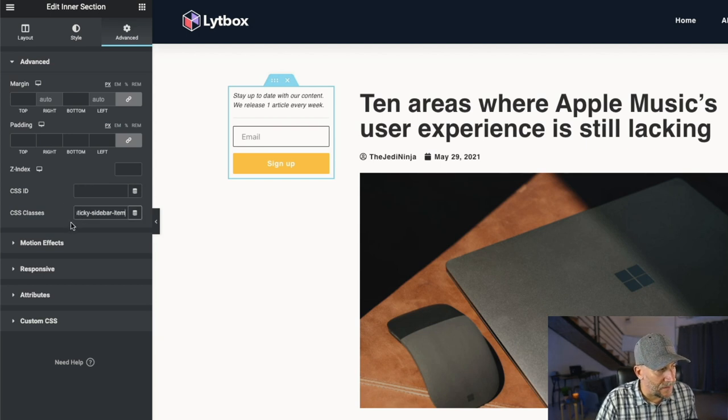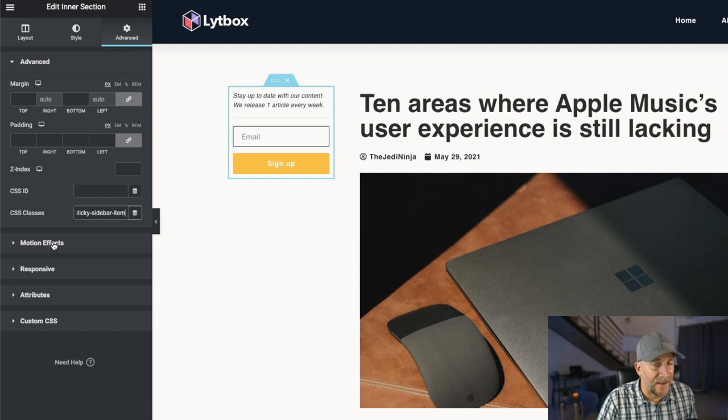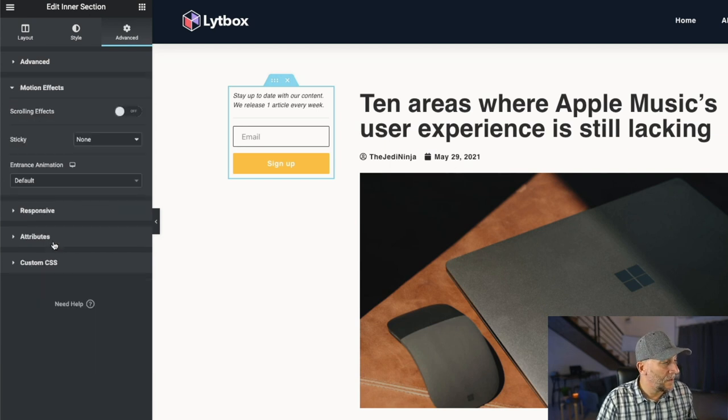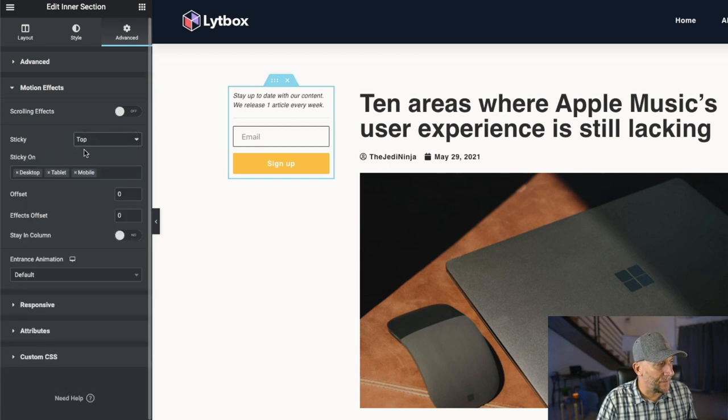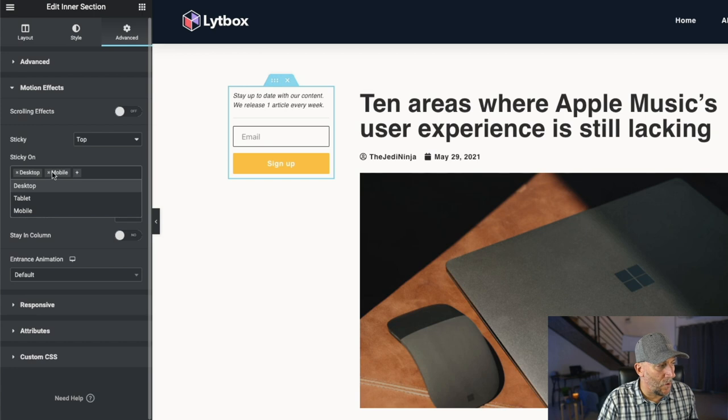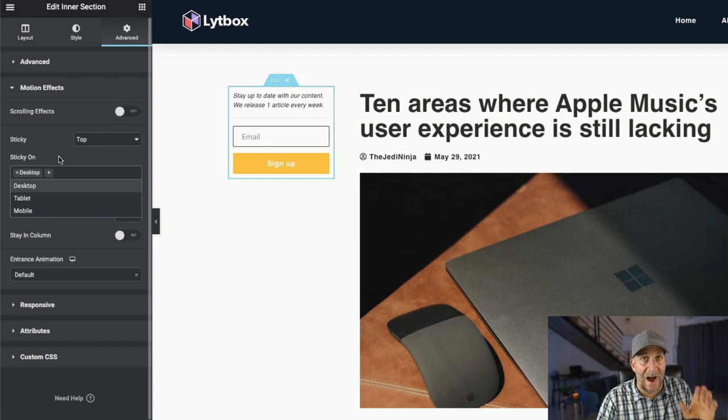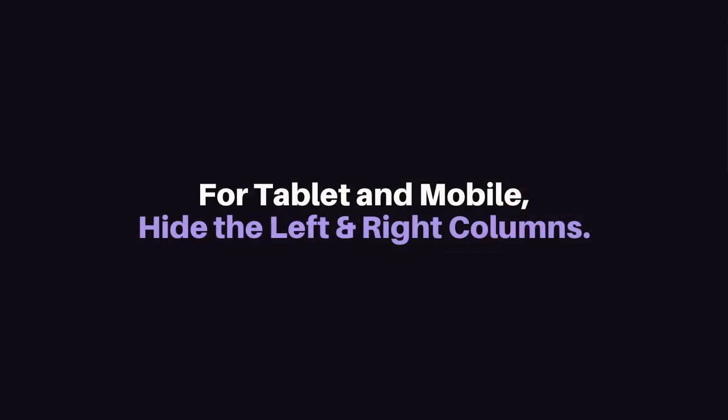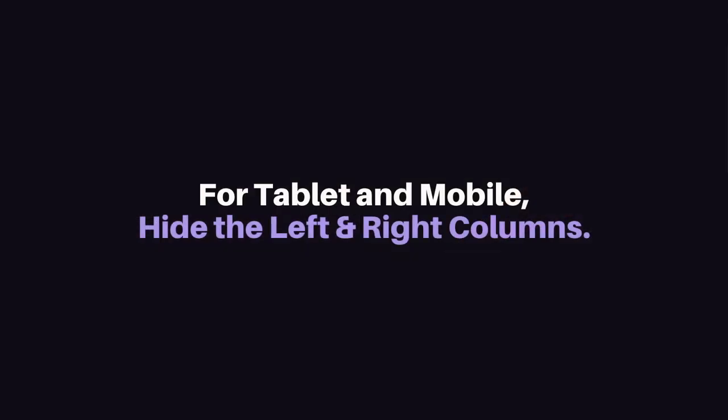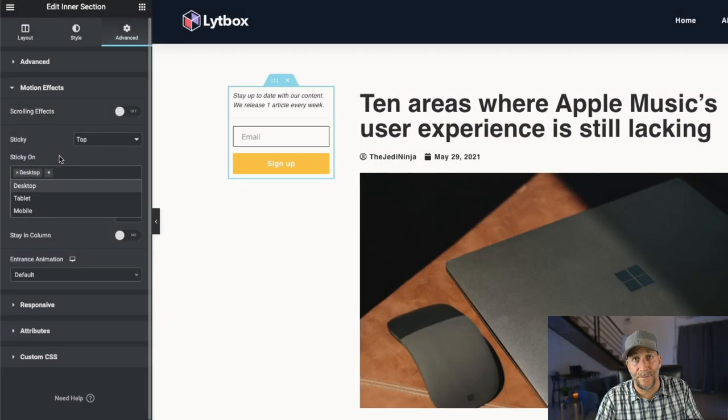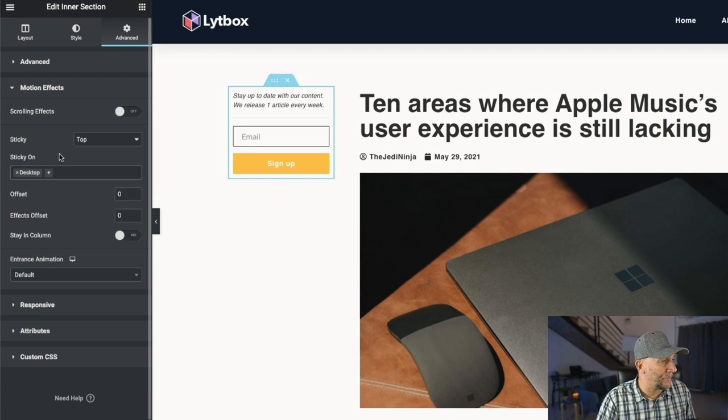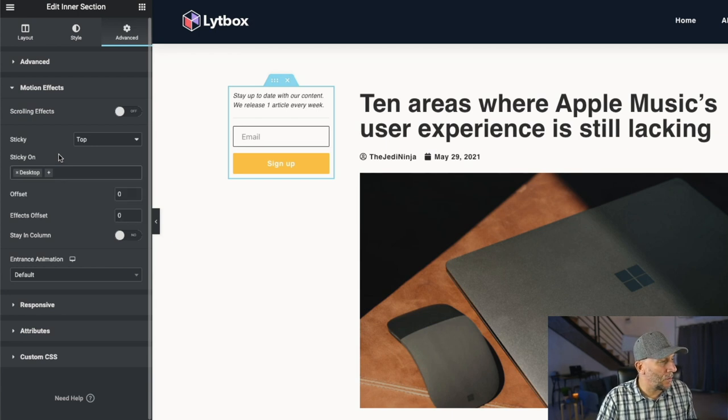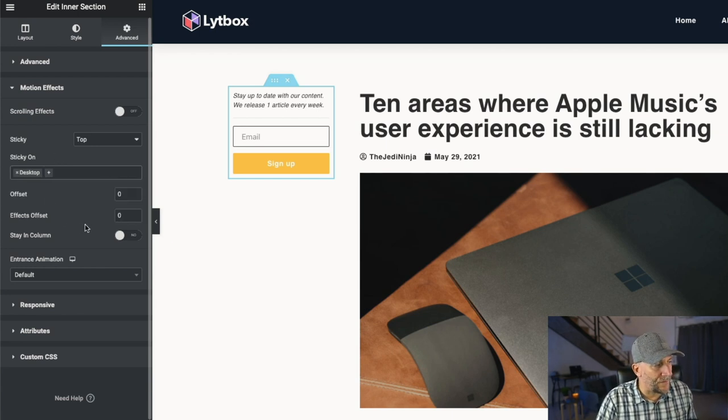All right. From here, let's go over to your motion effects. We need to set up the sticky, so turn that on. And then right here under the sticky, select on top. Now we're going to turn off tablet and mobile because we're actually going to hide the right and left column on tablet and mobile because something like this really is only beneficial and works on desktop mode. So turn those off right there.